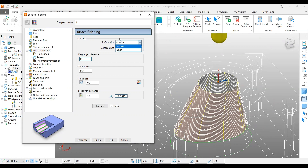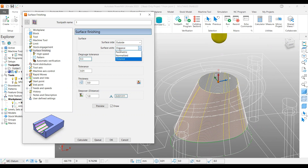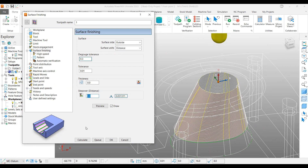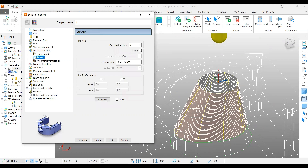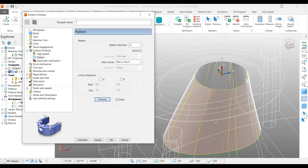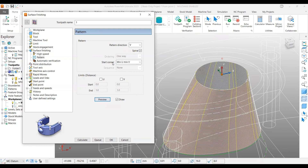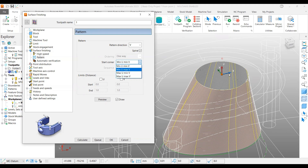Inside the surface settings you can select and modify parameters. Surface distance has three methods: distance, normalized, and parametric — we mostly use distance and set the step over. For the pattern, you have control over the direction. In this case I use spiral with the V option. If you select U and preview, you can see it goes up and down, which I don't want, so I use V. The start corner can be set to minimum U, minimum V — it depends on the surface — so you can control where the tool path begins.